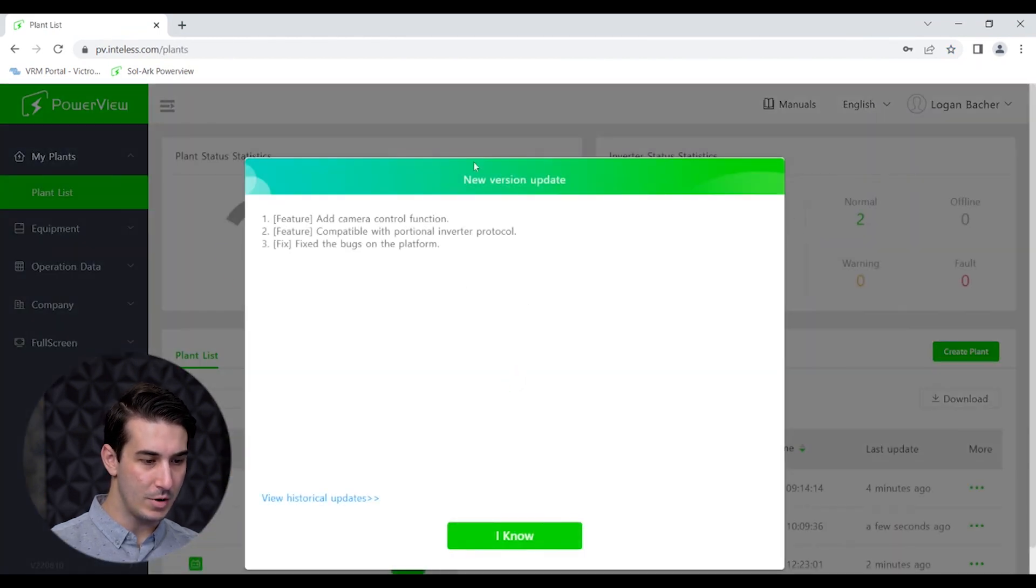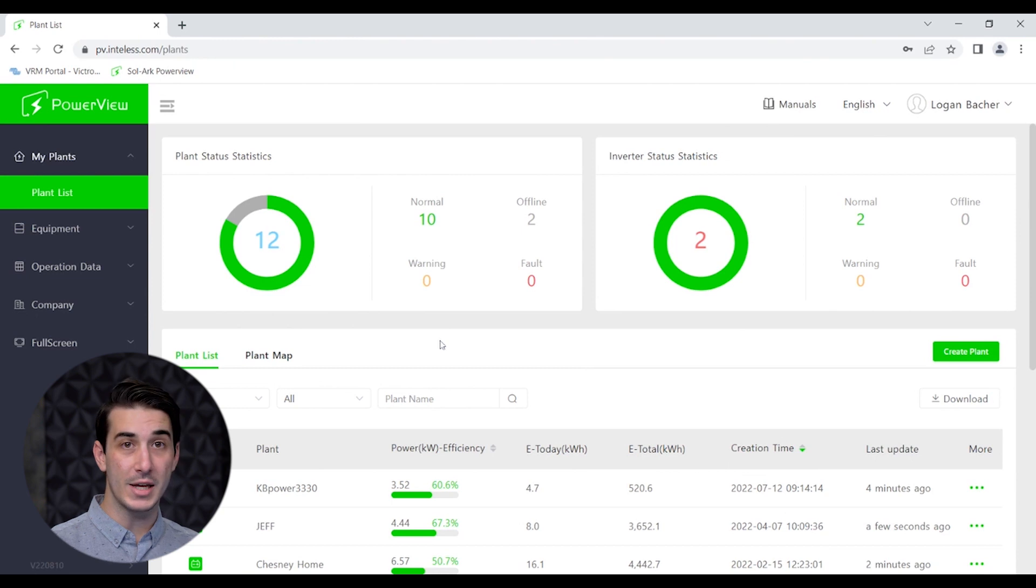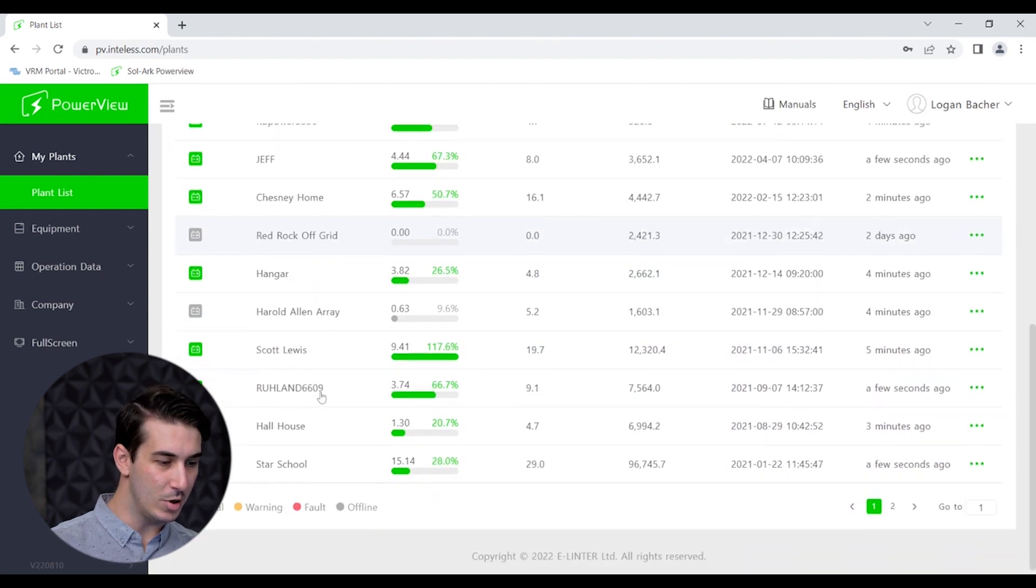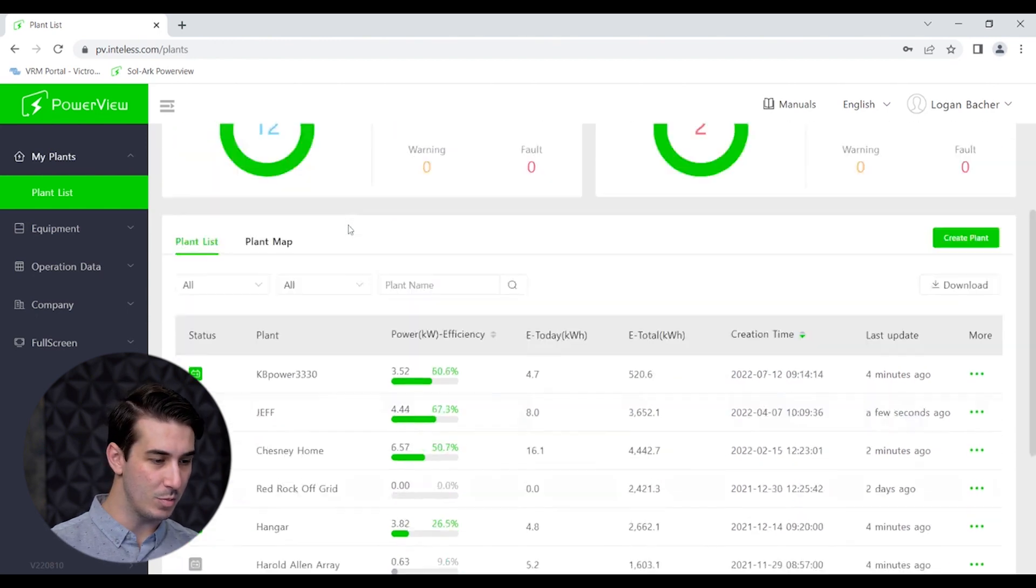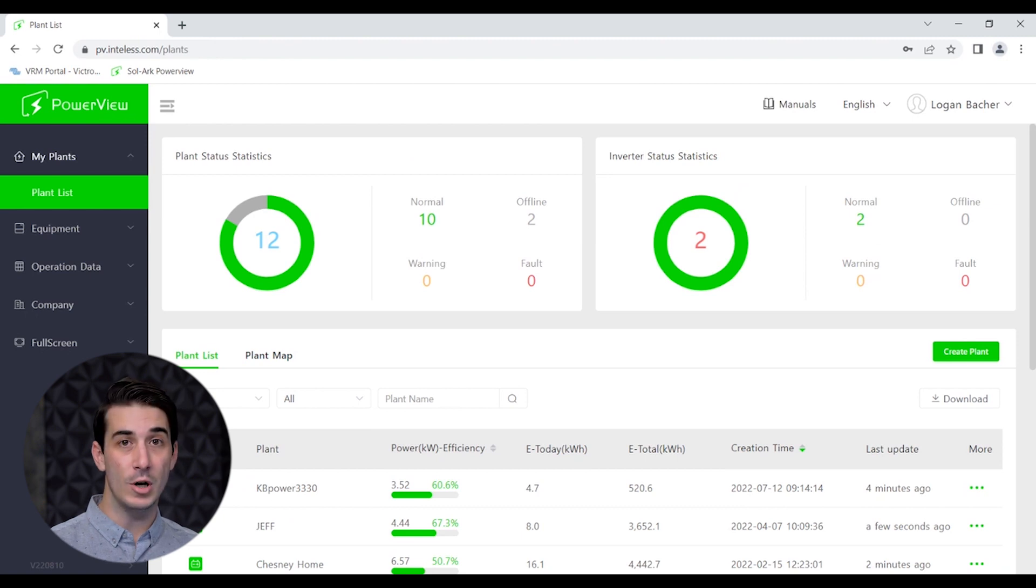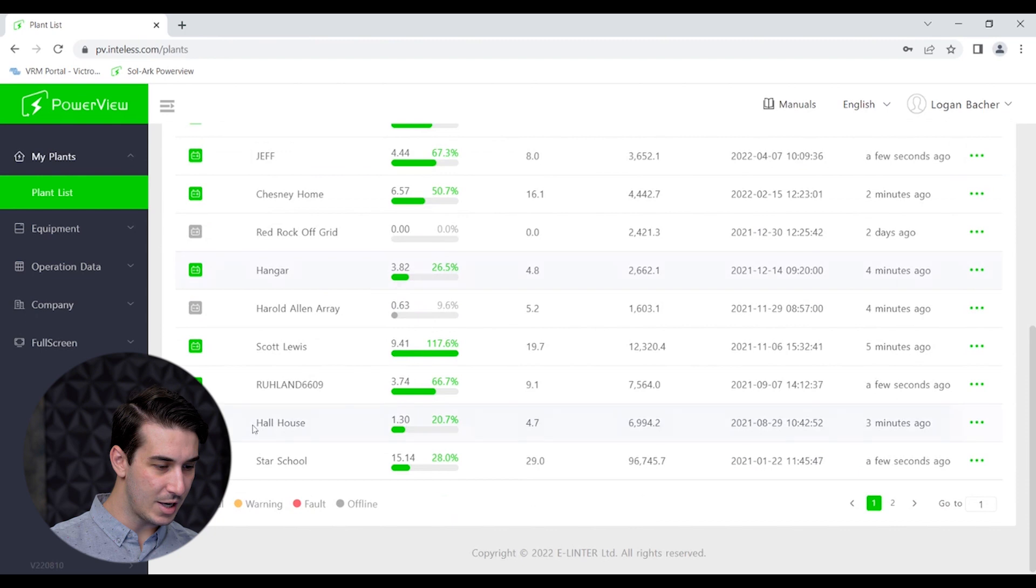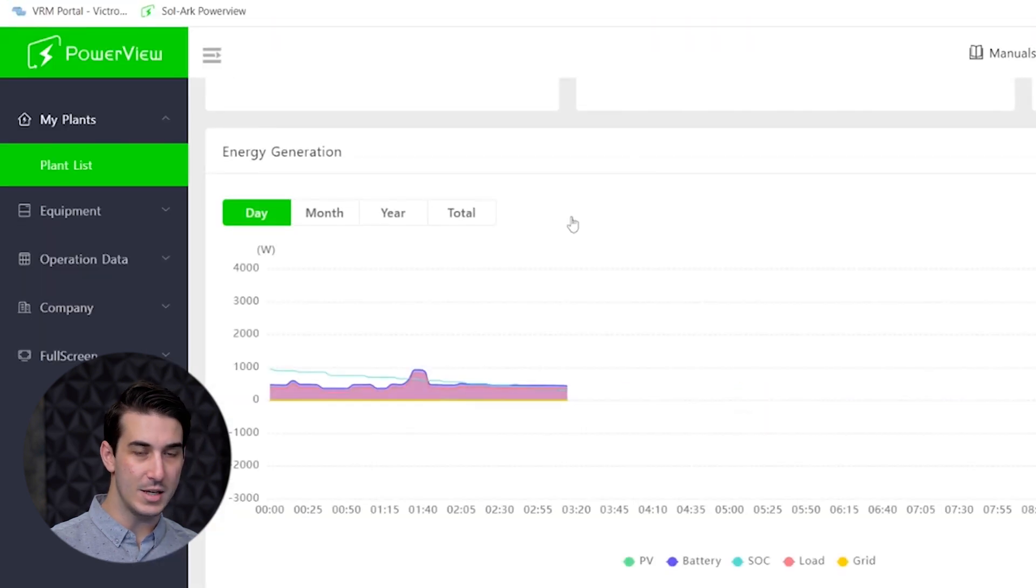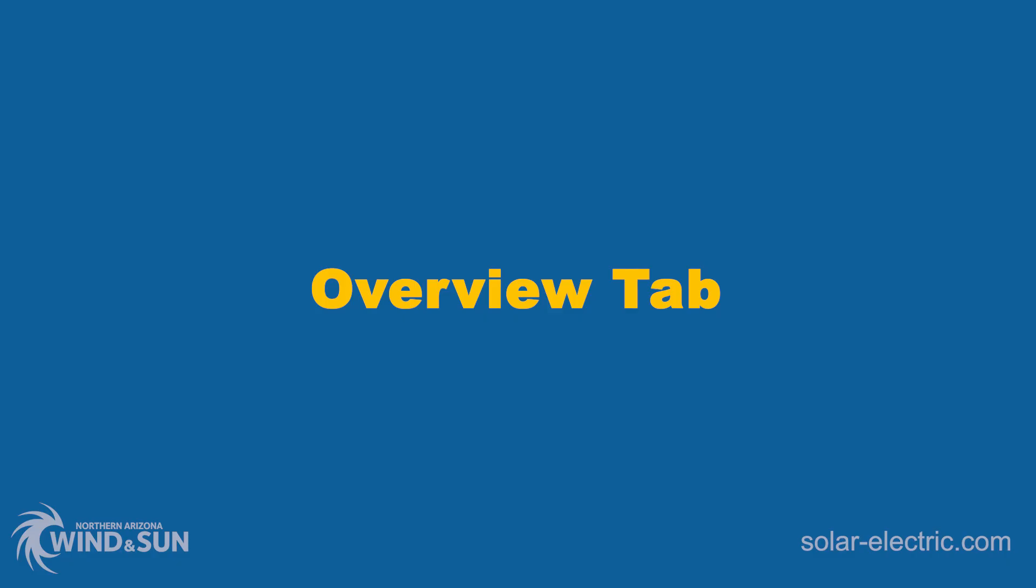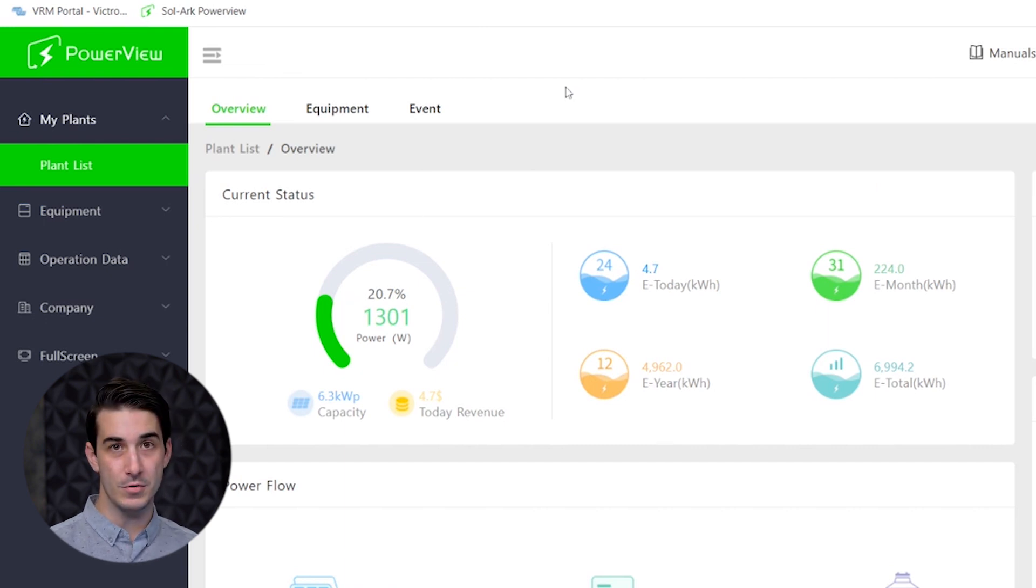Now this is going to take you to the main screen of the PowerView site. In my case here I have multiple customers who have provided me access to their system. You can see there's multiple plants or installations showing up in the plant list. If you've made an account on PowerView and connected your Solark to the internet you may only see one plant or installation there and that would be your system. In this case we're going to look at one of my colleague's systems at his home. He has a Solark 12K inverter. When you click on the plant or installation it's going to take you to the overview screen.